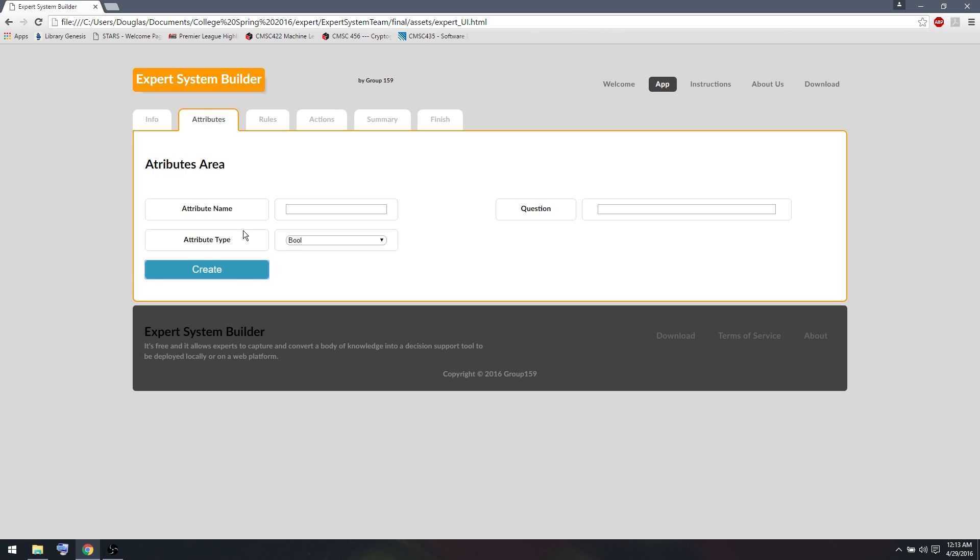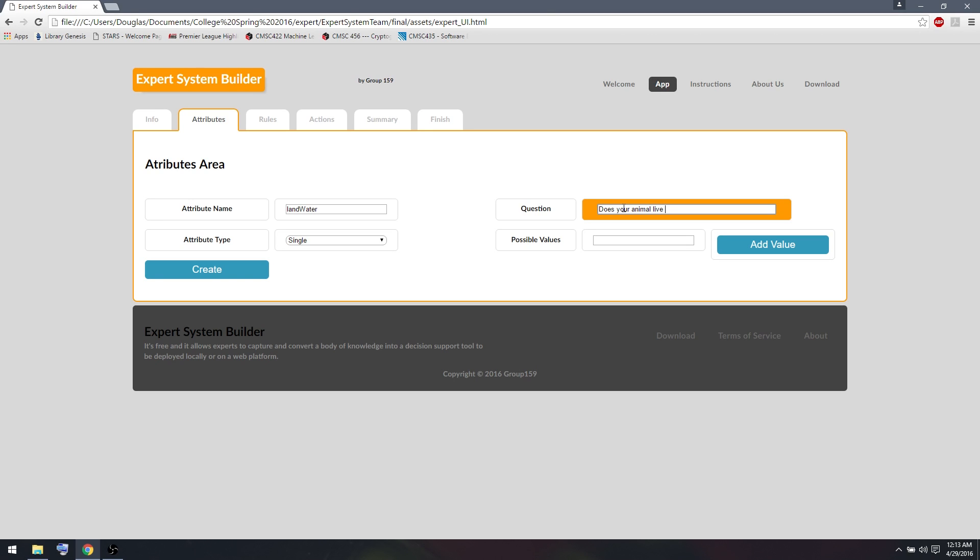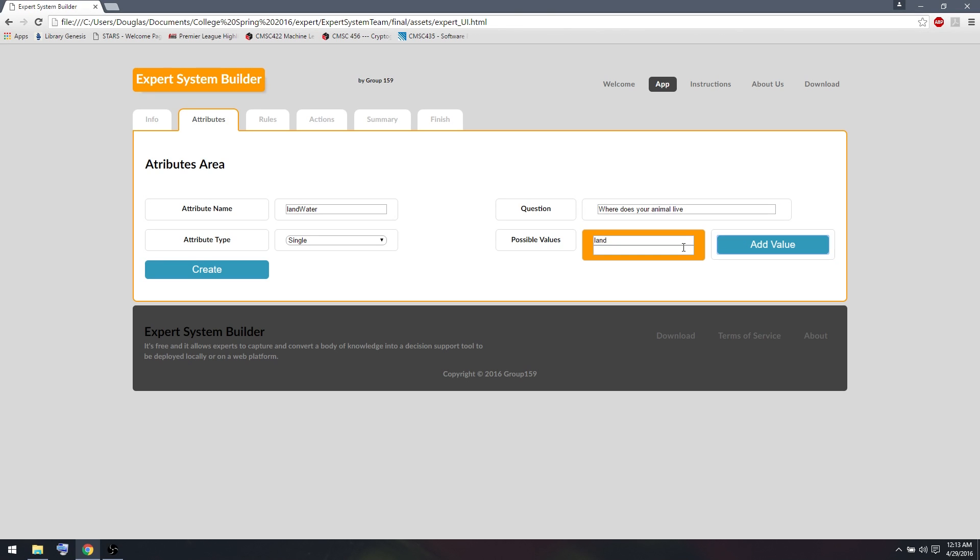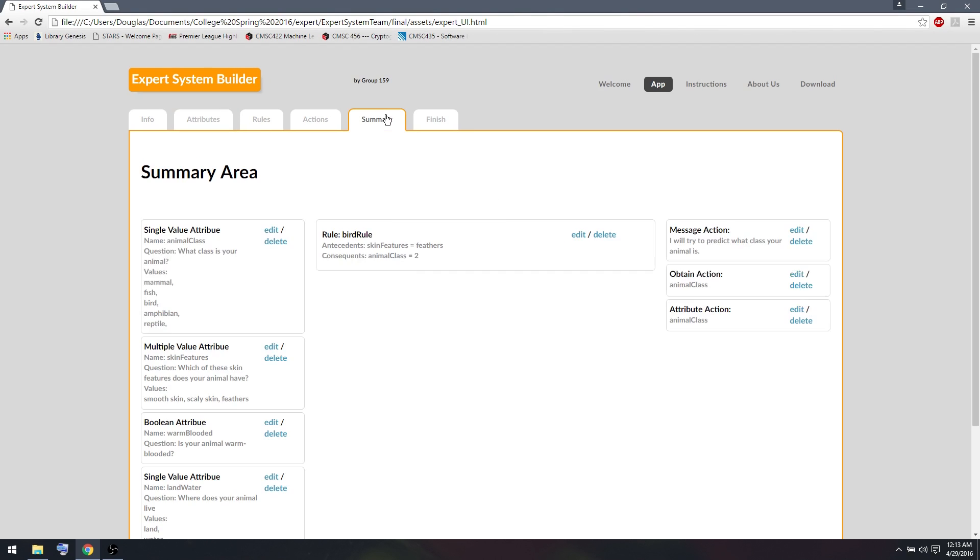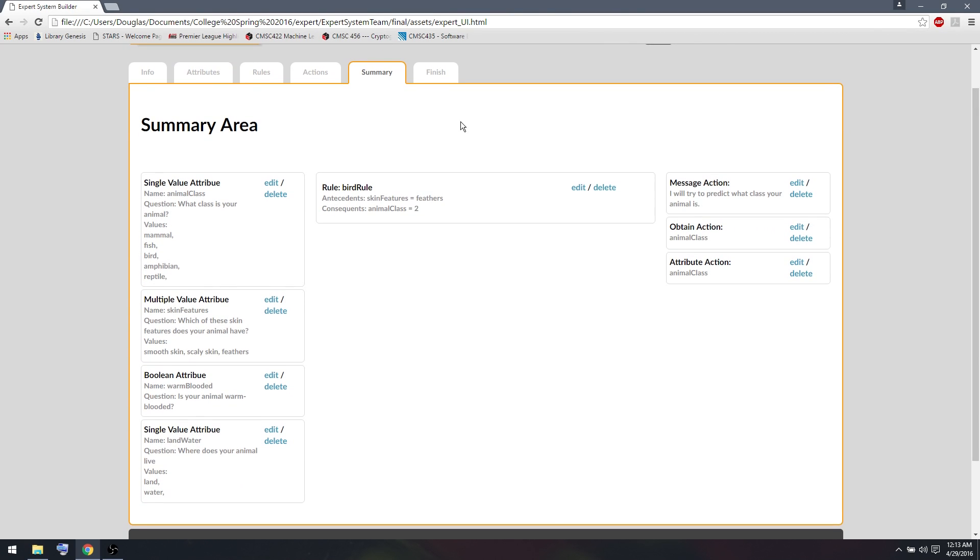Another feature I will ask about is, does it live on water or land? I'm going to use a single attribute as this. Because I want the possible values to be water or land. And I want them to only be able to select one at a time. So I'm going to call this attribute land water. Where does your animal live? I will give the values land and water. So if we go to the summary tab, we'll see I have these four different attributes now.